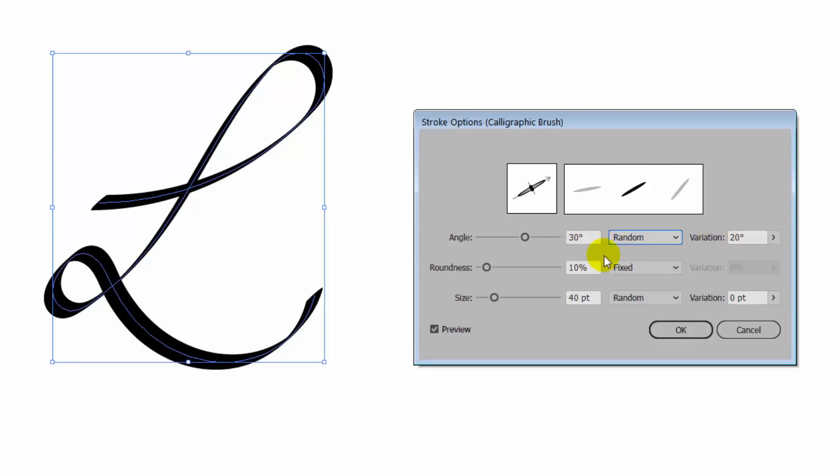We're gonna take 20 from 30, that'll give us 10. We're gonna add 20 to 30, that'll give us 50. So that will be the range that the angle can take. And that's gonna work similarly with roundness and size.